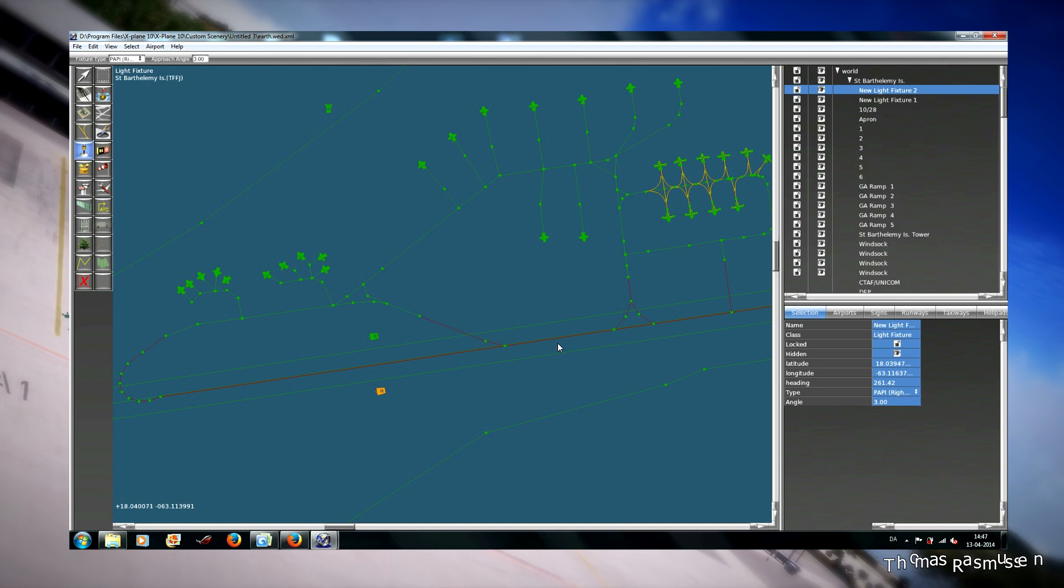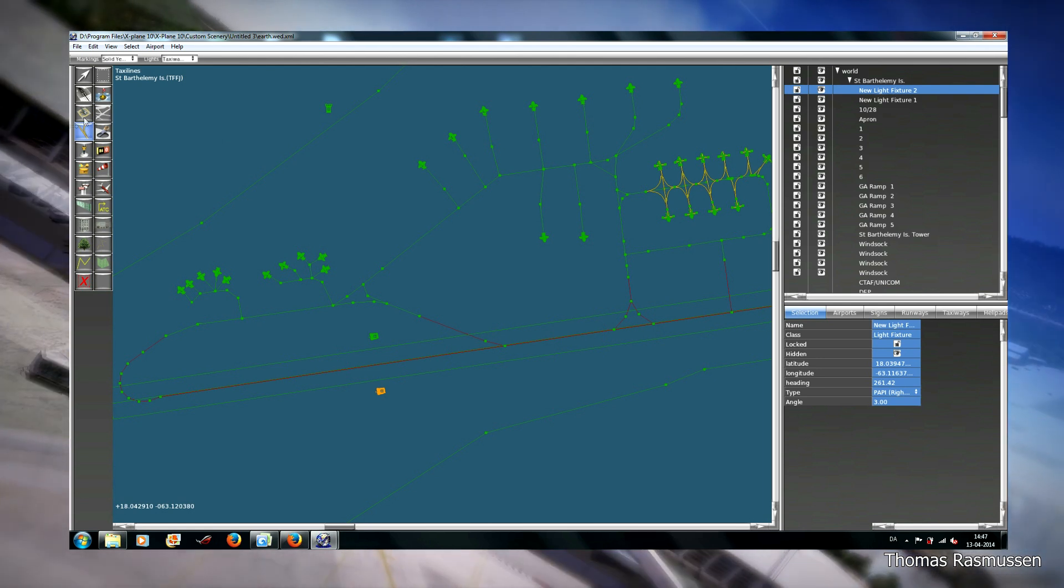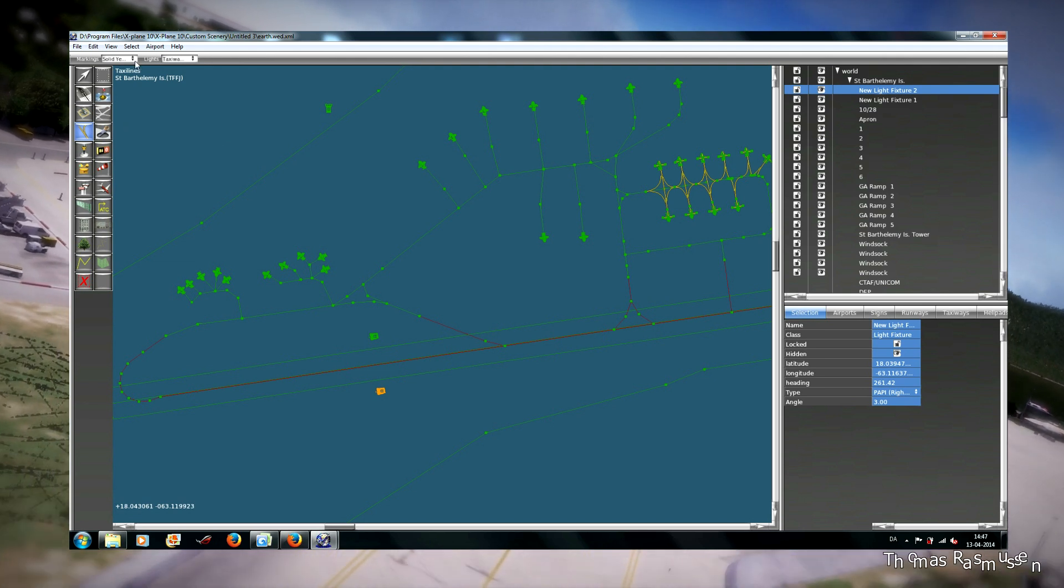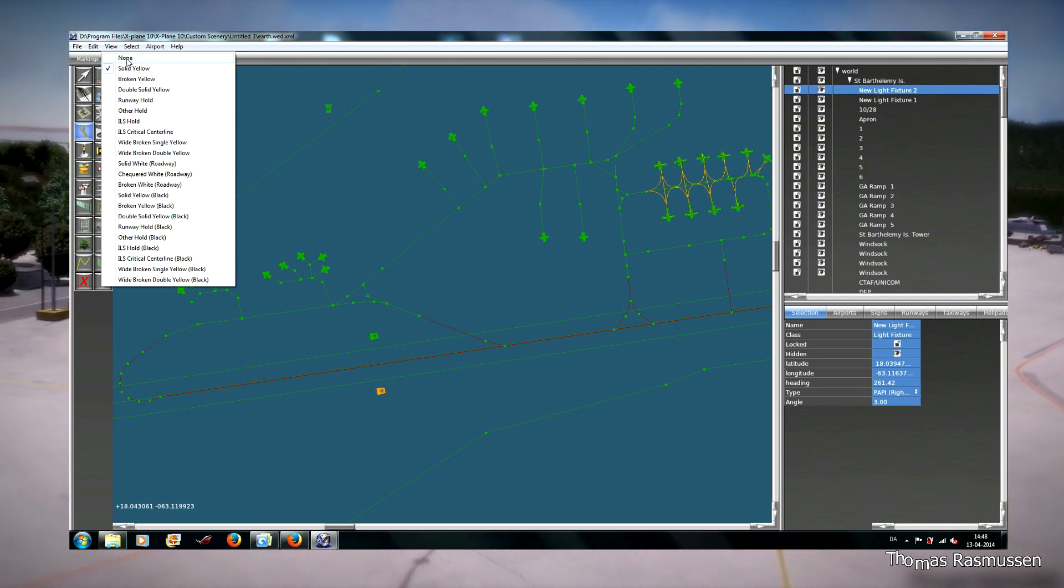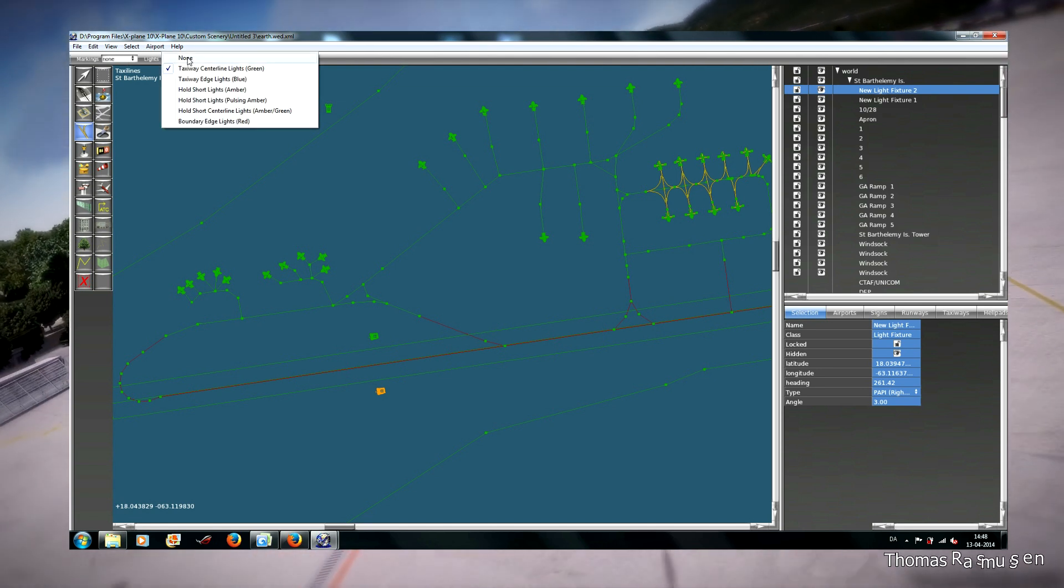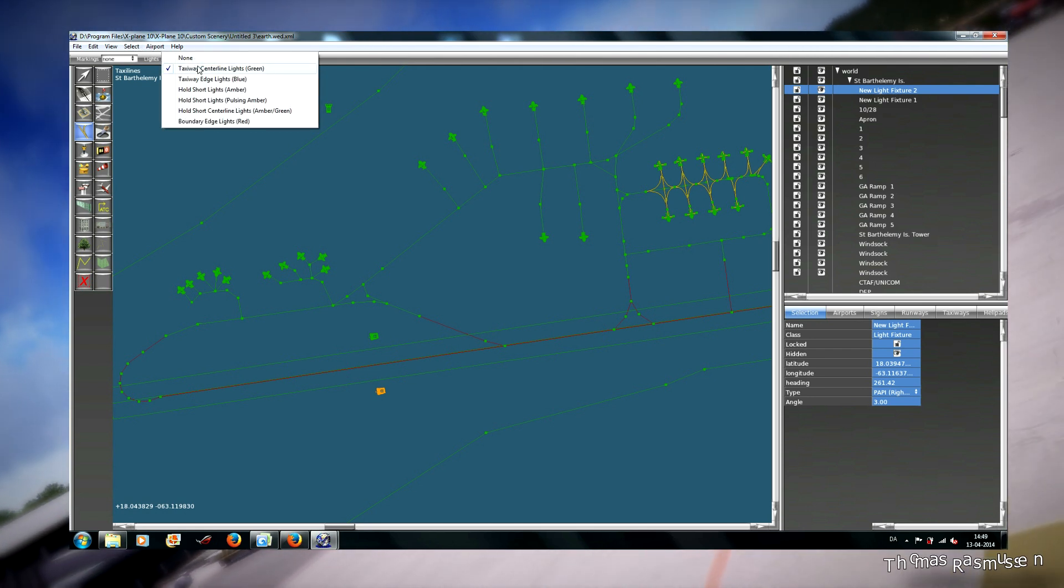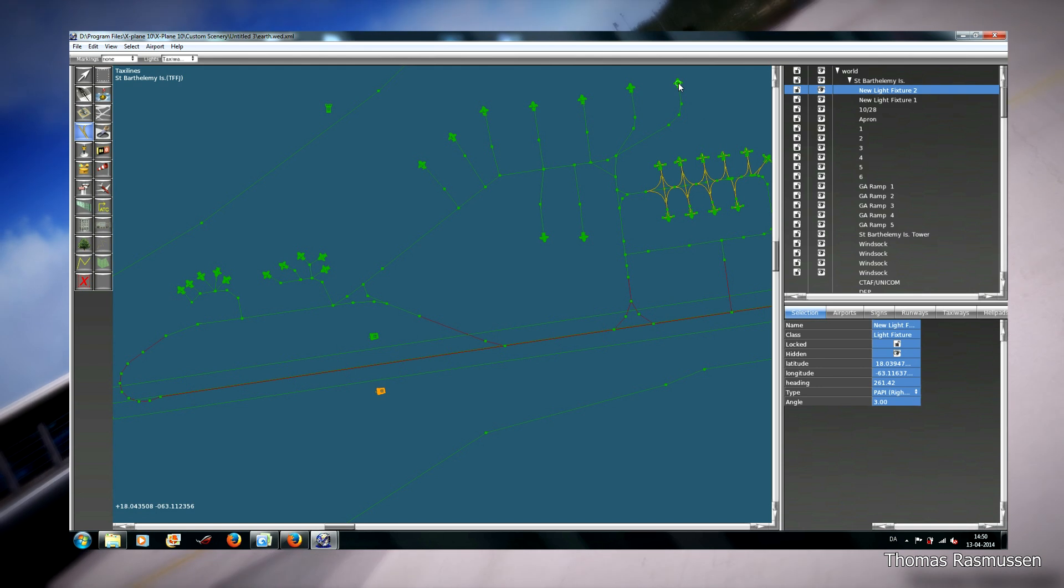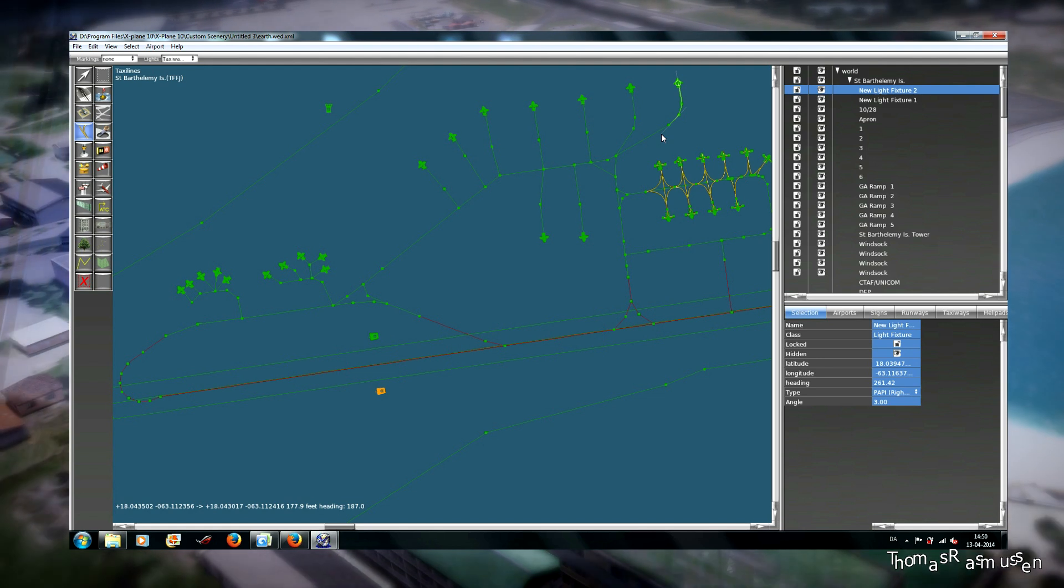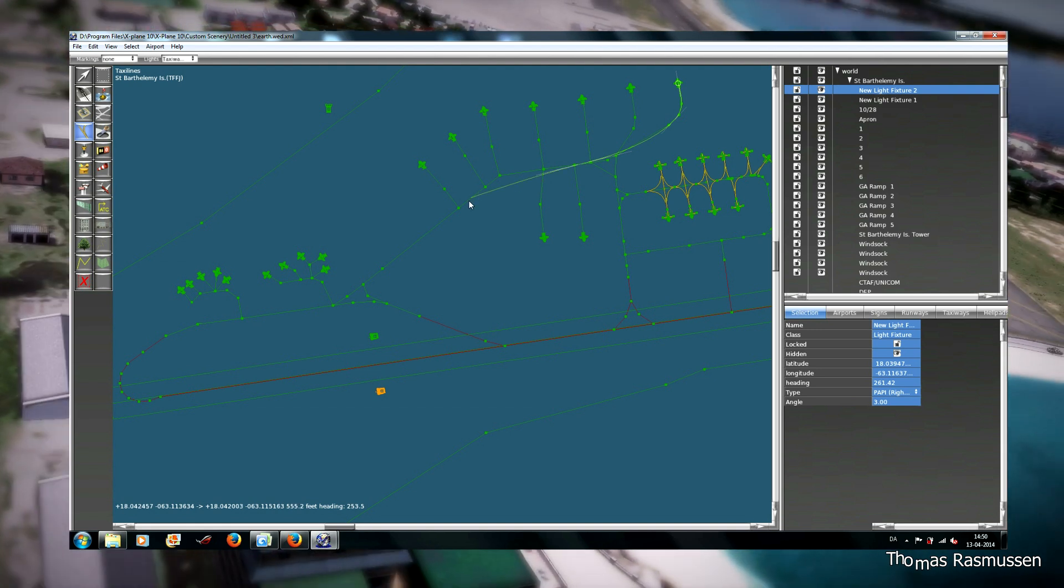Then we have to make the taxiway centerline lights. And here I choose the line as none because the lines are in the texture from the scenery. And then I choose taxiway centerline green. So now we make taxiway centerline without the line but only with the lights. As an example, I make taxiway centerline from here and all the way down to the start of the runway.